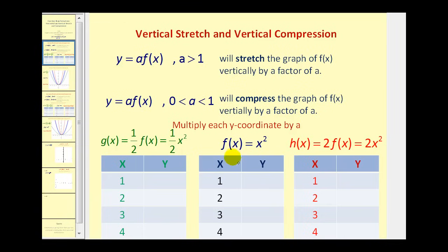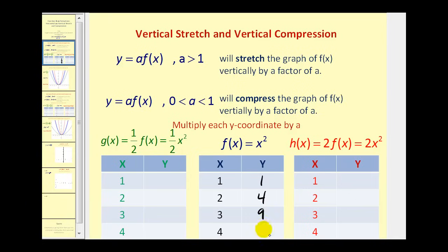Let's compare f of x to one-half times f of x and two times f of x by completing t-tables. For f of x equals x squared, to find y we'll just square x, giving us one squared, two squared, three squared, and four squared.